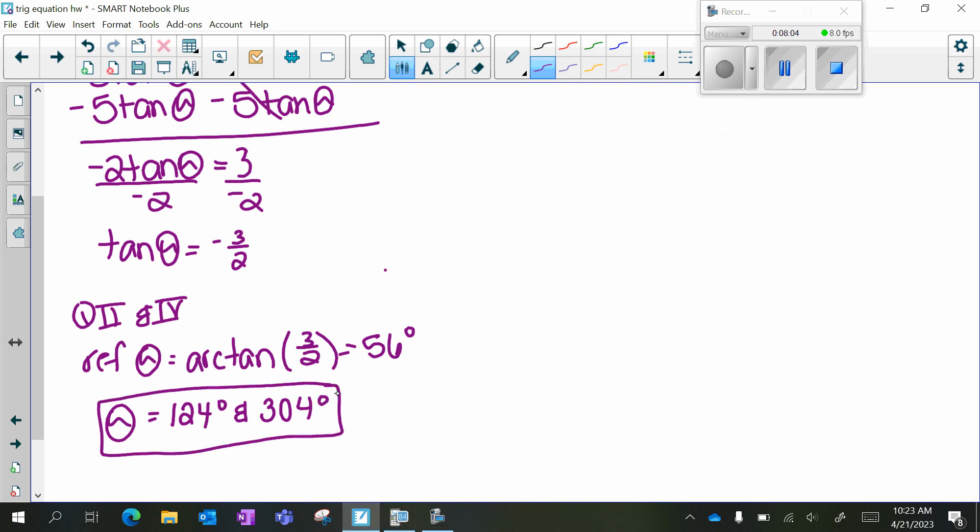So that is solving first-degree trig equations. You need to solve your equation as you would any other linear equation. Then find which quadrant it is in based on your trig function and its positive or negative value. Find your reference angle — if it's from the chart, you should know it; if not, use your calculator with second sine, second cosine, or second tangent. Then take that reference angle and apply it to whichever quadrants you previously noted.